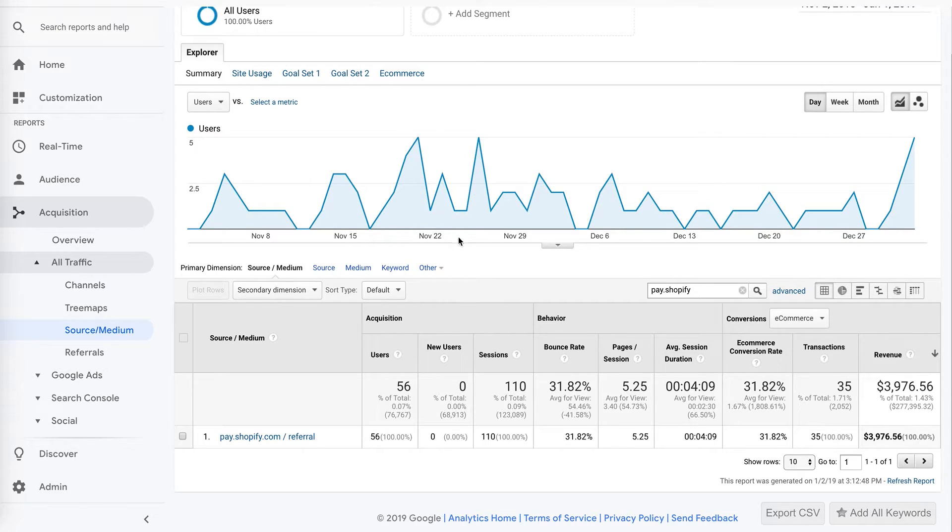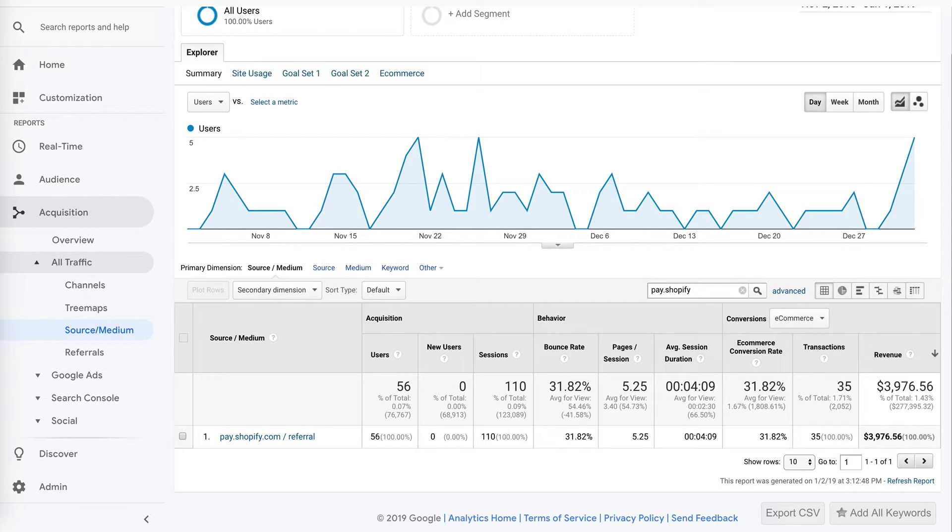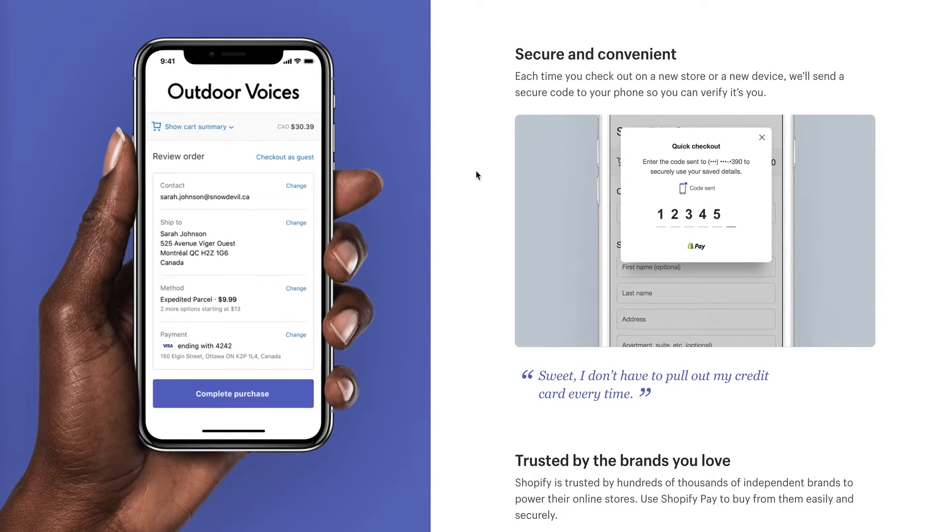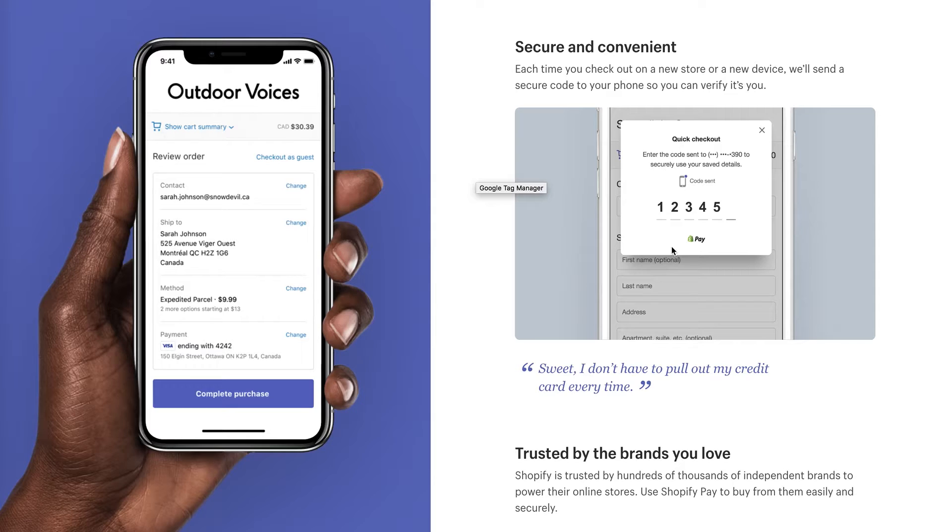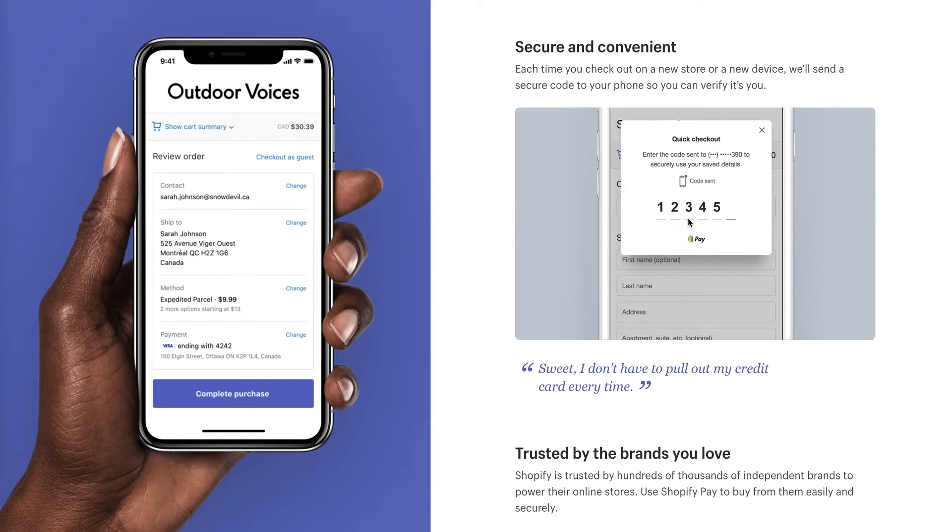It's a pretty cool feature within Shopify. It allows users to save their shipping and payment information so when they return and place another order, once Shopify recognizes the email address, they'll actually send that user a text message with a code they enter and then all of their details are automatically filled in.